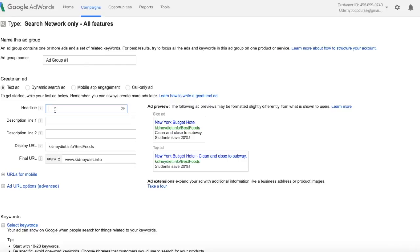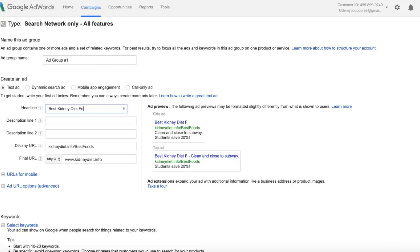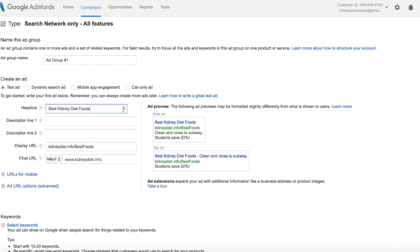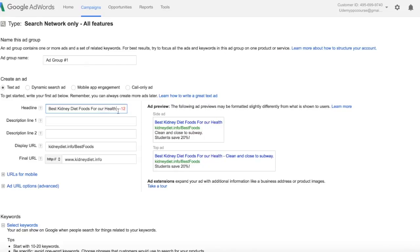So now we can write our headline, best kidney diet foods. And again, you'll see that there's a counter over here. We want to make sure that we don't go over that counter or over this character count. If we do, we're going to get an alert. See, we're too many characters over, so we want to shorten it a little bit.